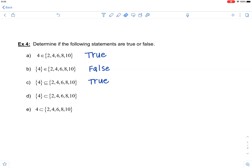Part D is stating that the set containing 4 is a proper subset of the set containing 2, 4, 6, 8, and 10. To be a proper subset, everything in this left-hand set must be in this right-hand set, and they cannot be equal. So it can be a subset as well as a proper subset. This is a true statement.